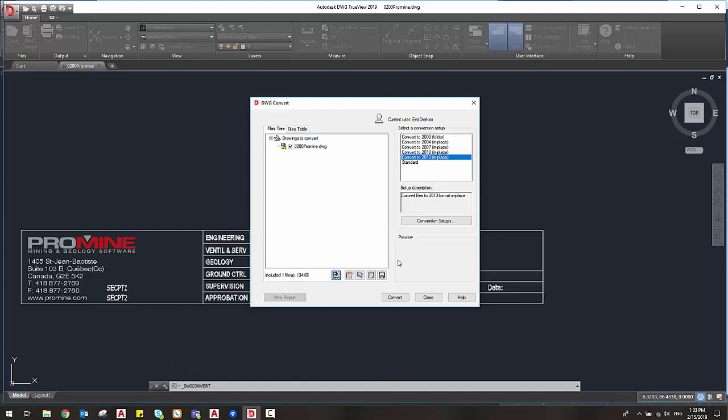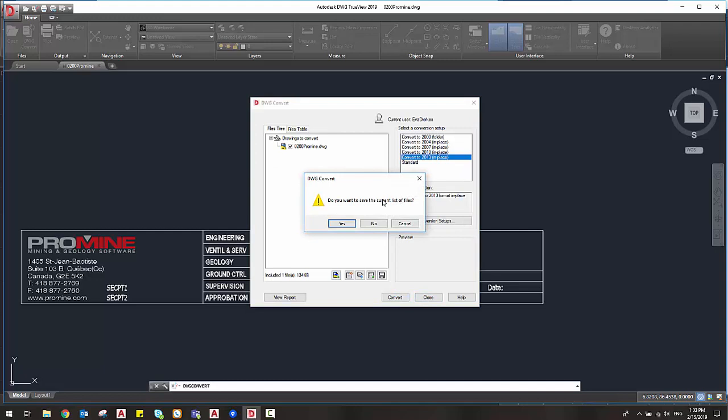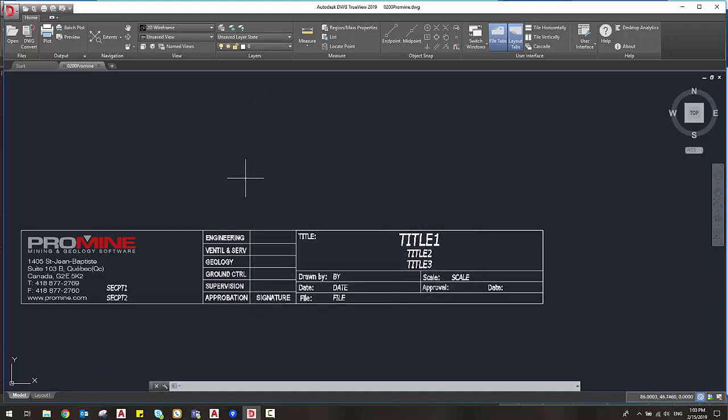2013 will be sufficient for me so I just say convert and then I close this window. I do not want to save the list of files so I can just close my DWG TrueView.